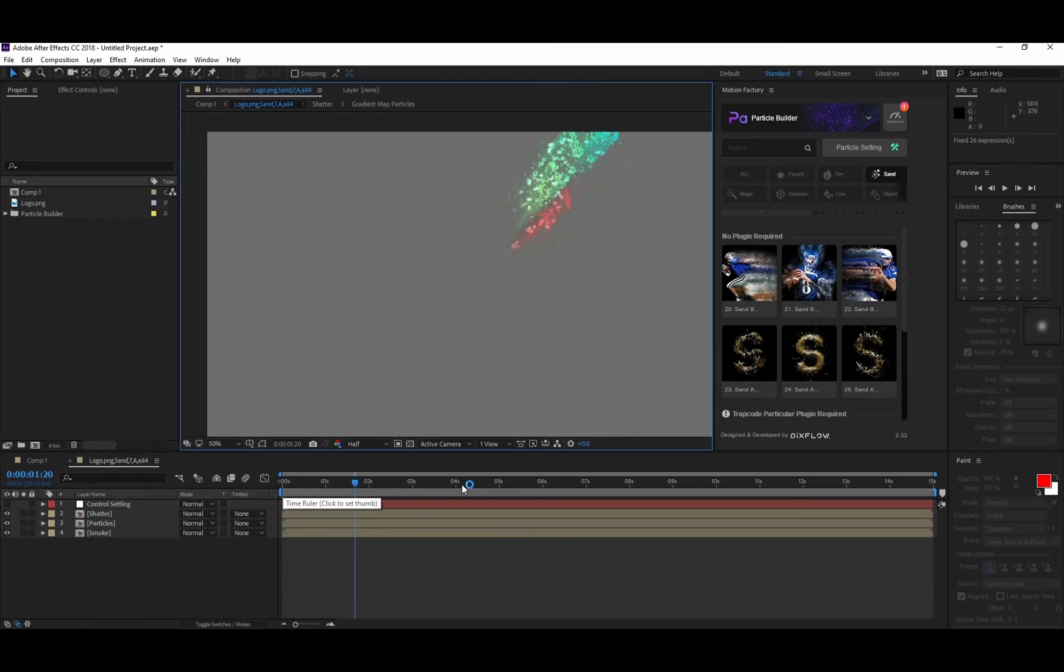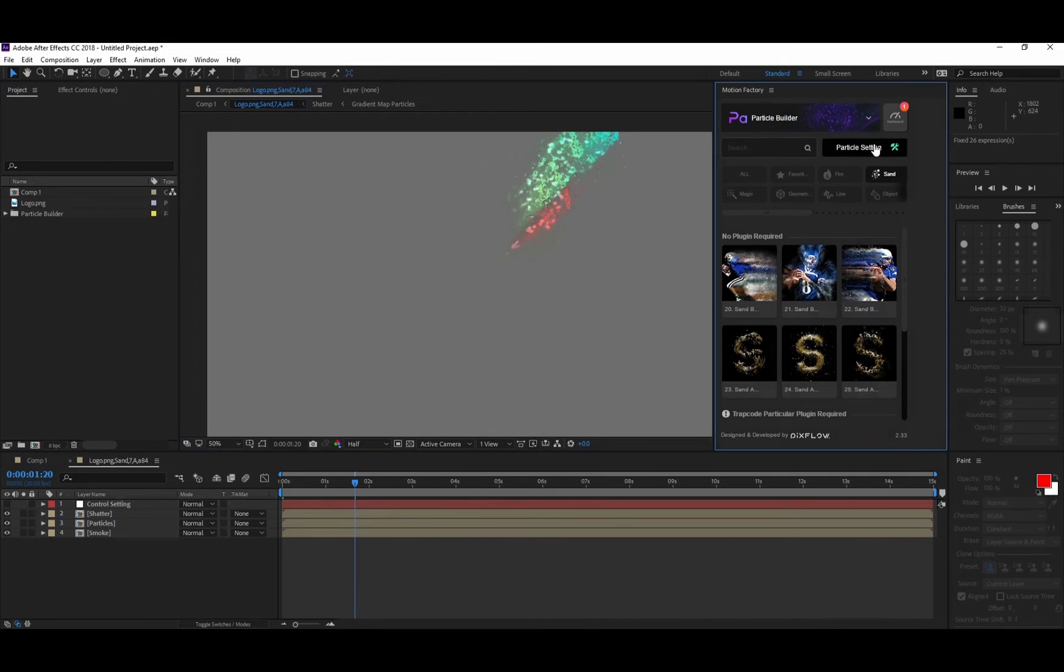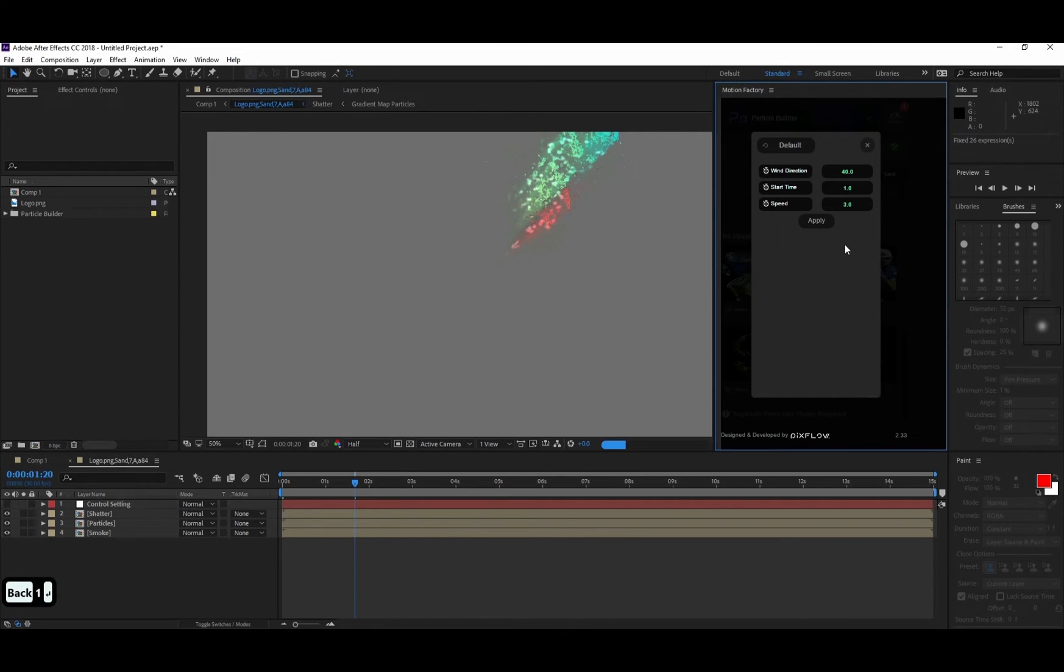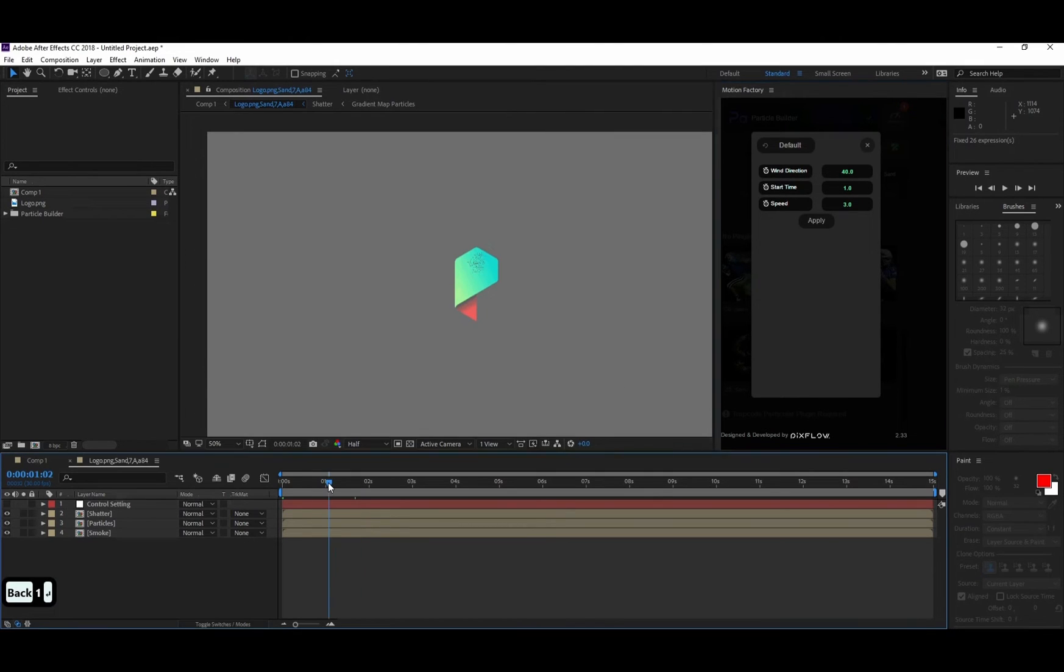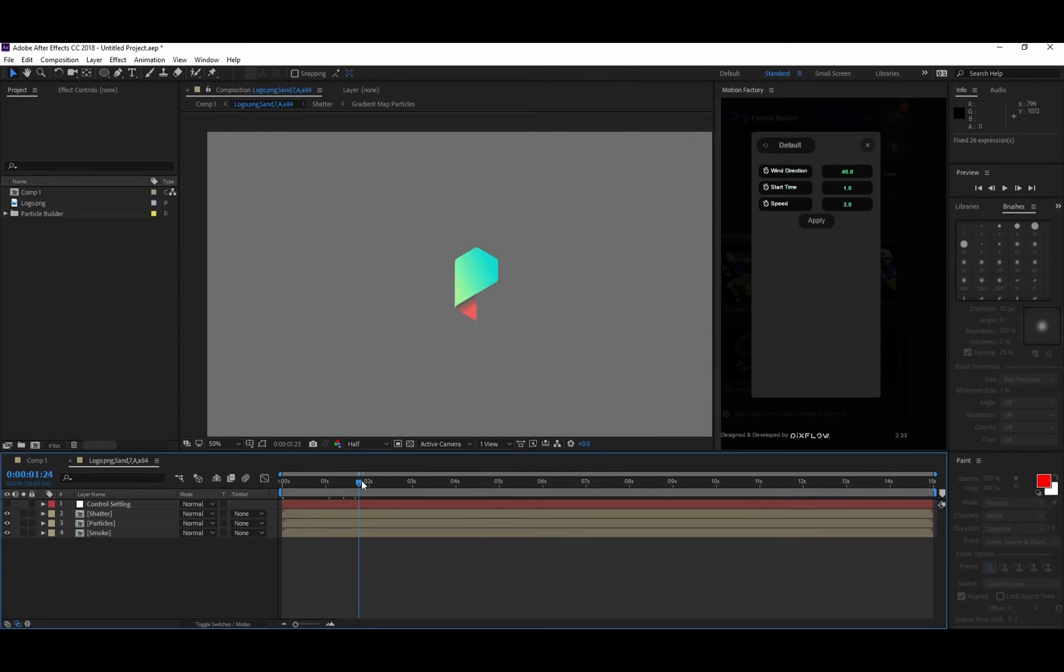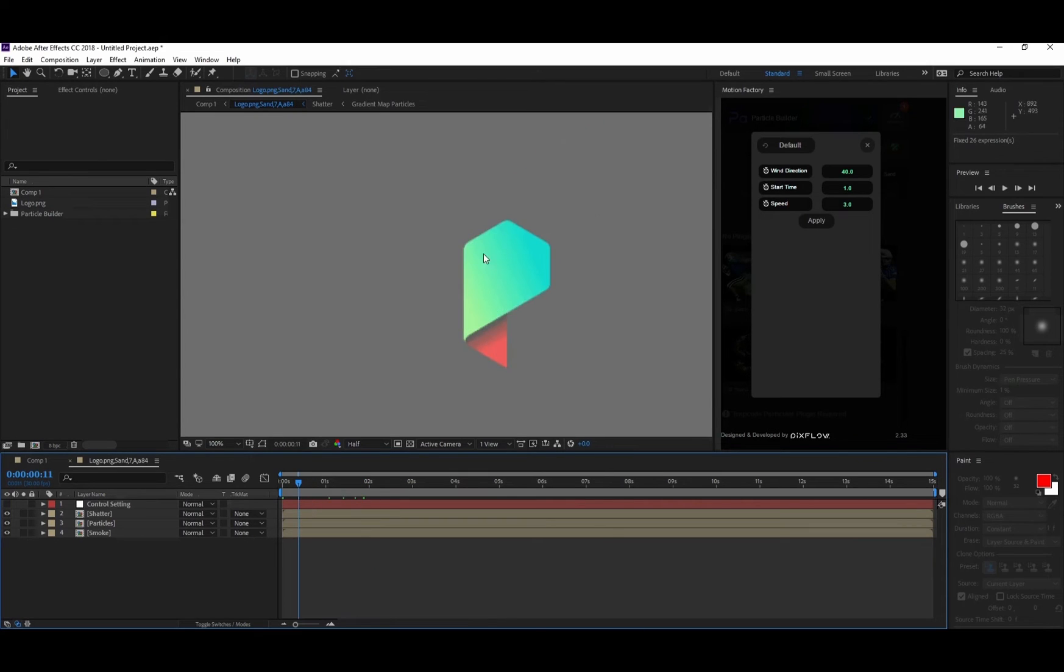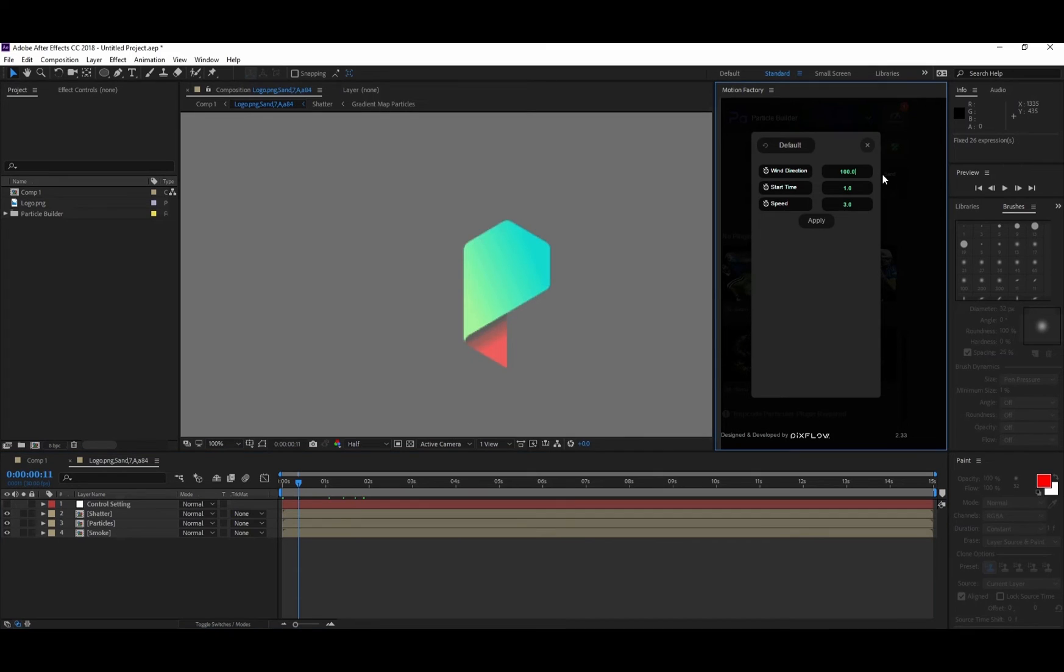I'll bring the time indicator after the first second so I can see the visual. It's much faster compared to brushes because it's much lighter. By going to Particle Setting, I can change the starting time from 0 to 1, and as you can see the particle will start after second one. I'm able to change the wind direction or speed of the particles. Make sure that you hit the Apply button after it changes.